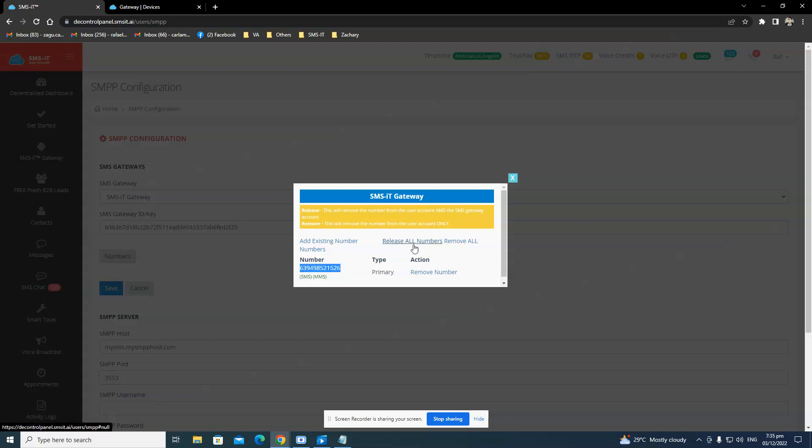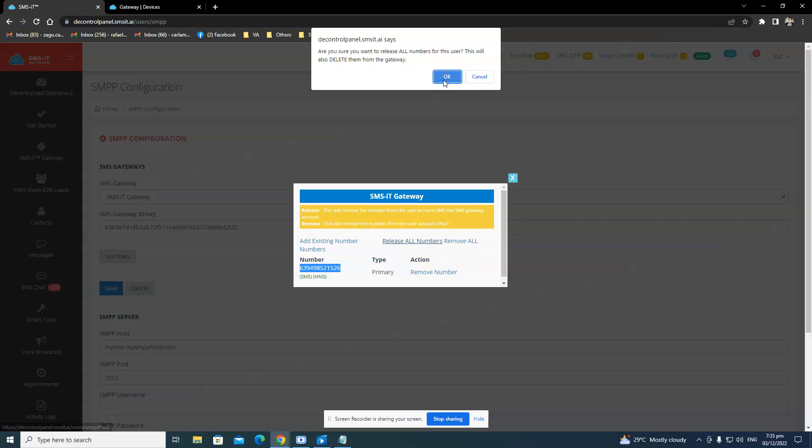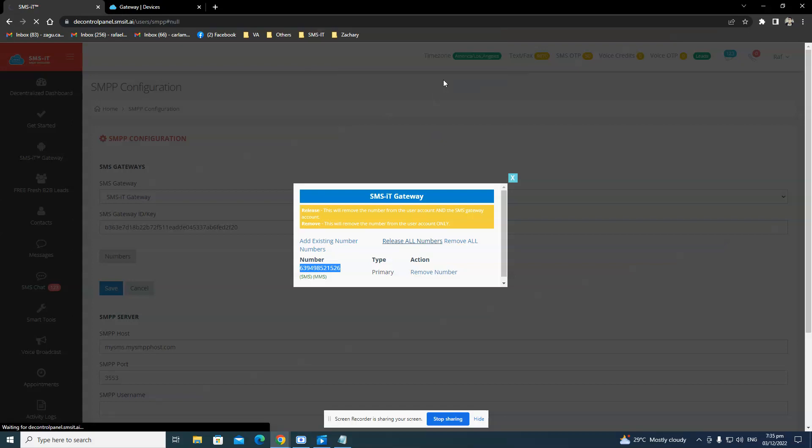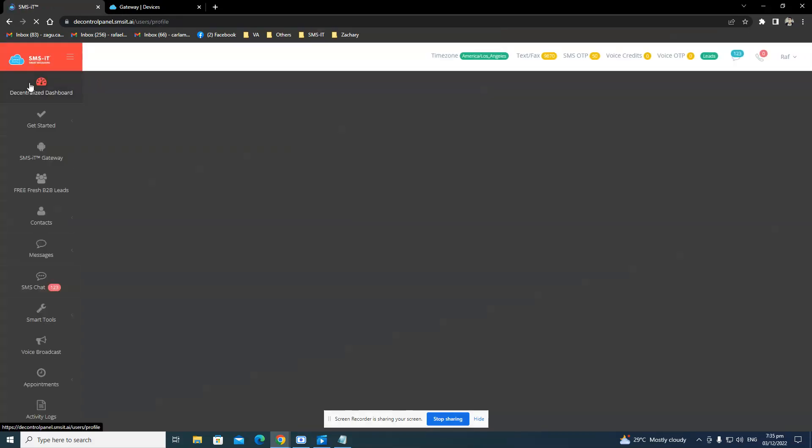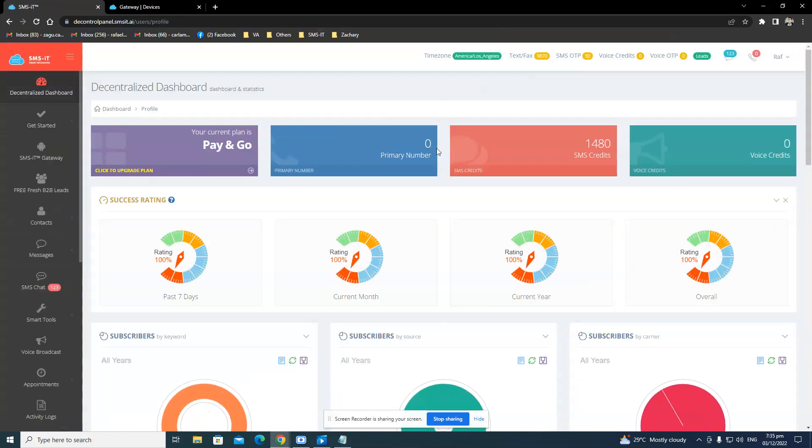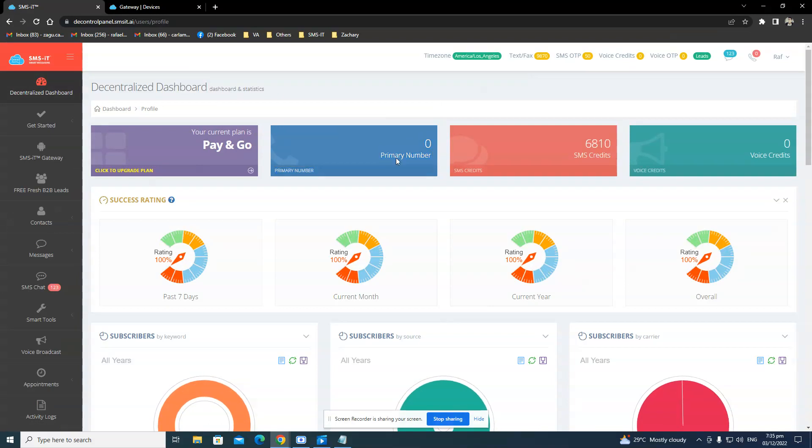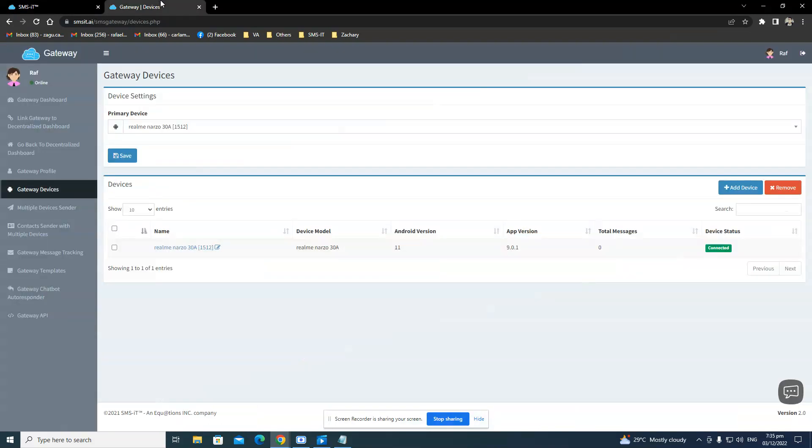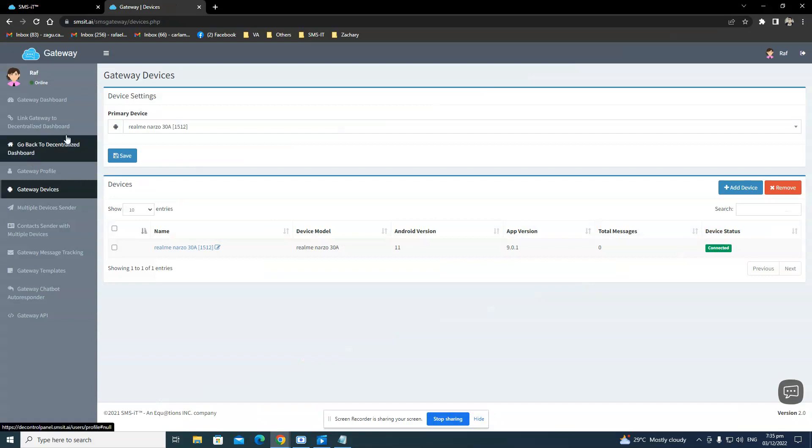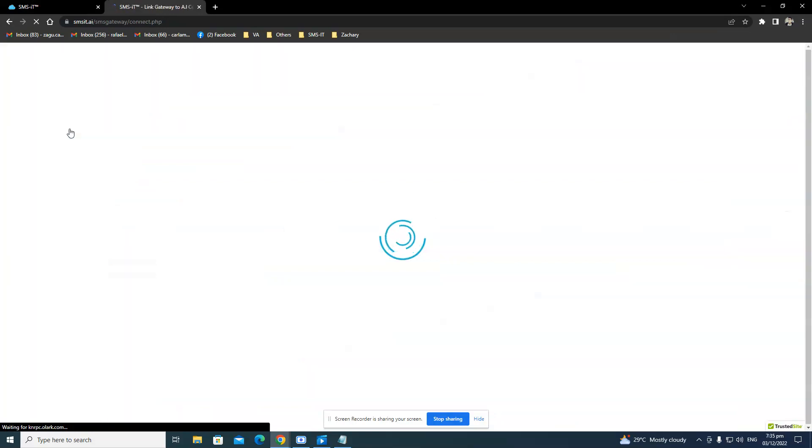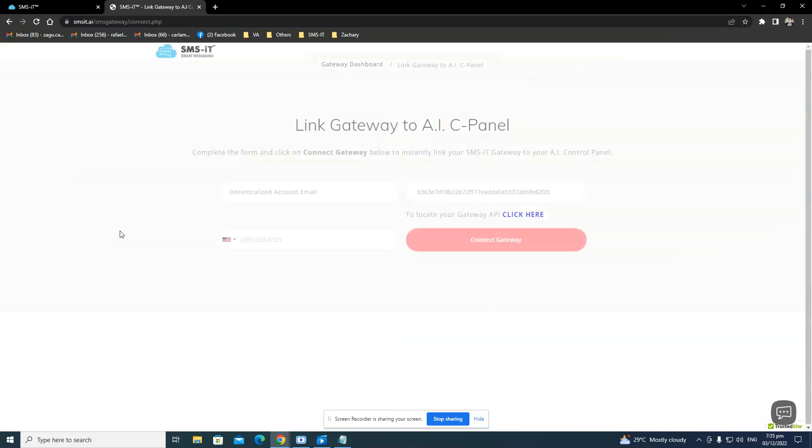So this number right here that you have existing would be released. Let me show it to you. And as you can see, it will be removed. So if you have a new SIM card phone number, that's how you do it. You release the phone number and you go through the link gateway process again in order for you to put in the new number that you have.